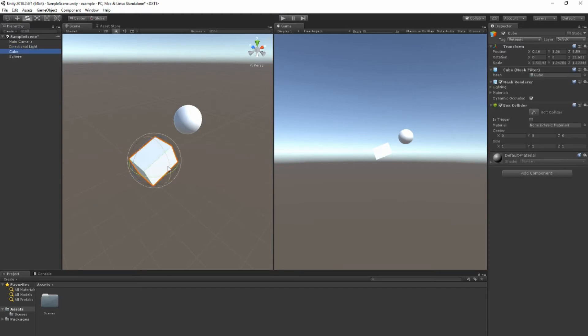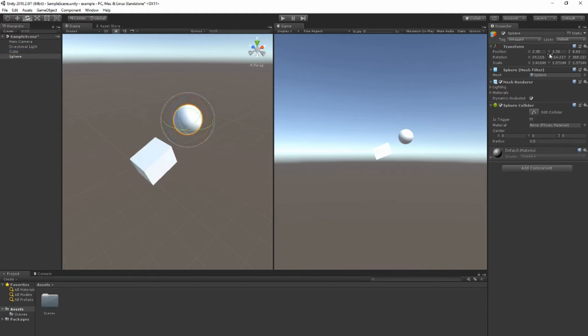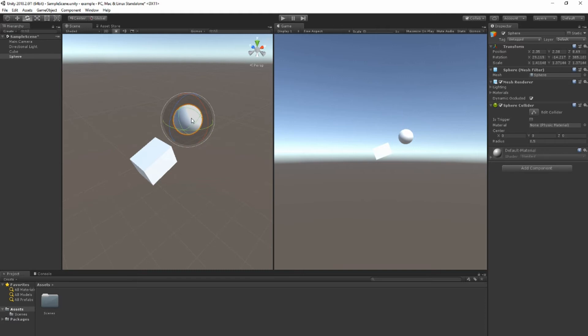If I select my cube, it has a transform. Just like my sphere has a transform, which is the position, rotation and scale. All objects in the scene will have a transform. This is what tells them where they are in the scene. Without the transform they're not in the scene.